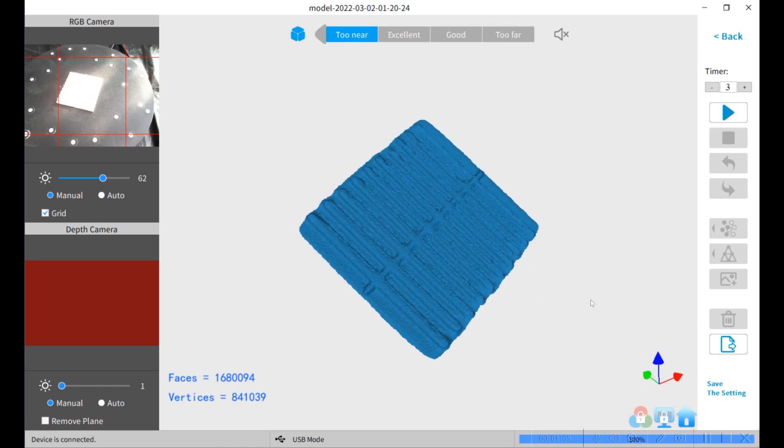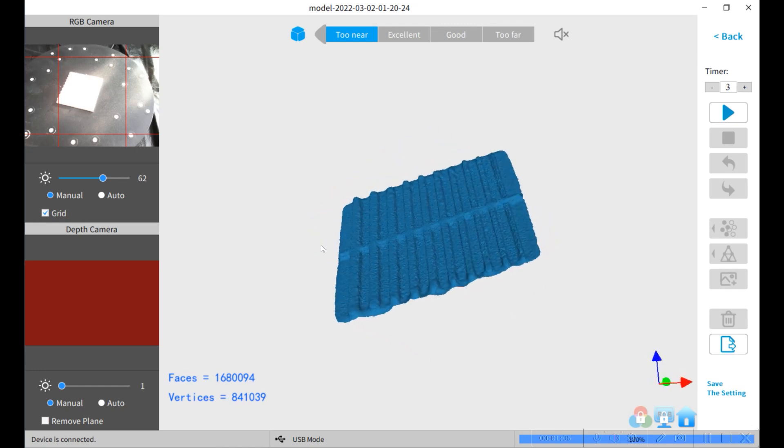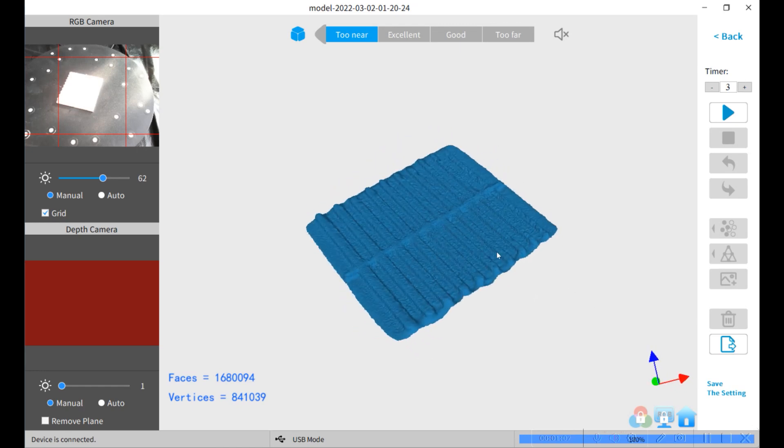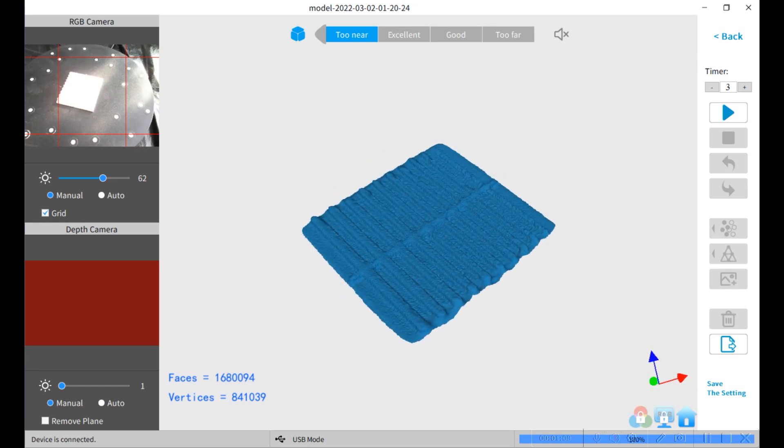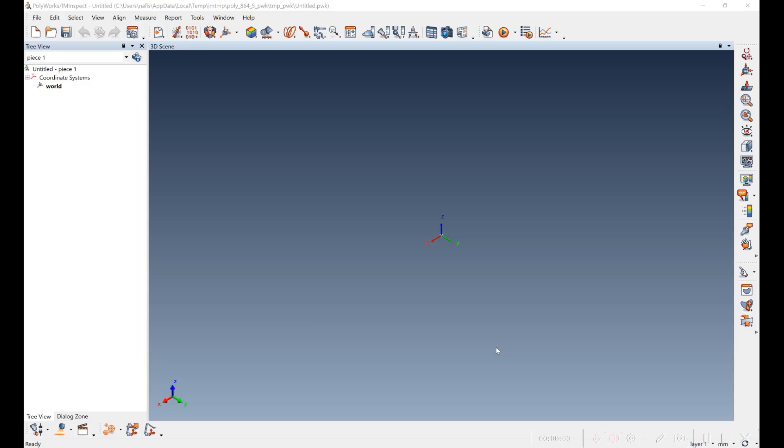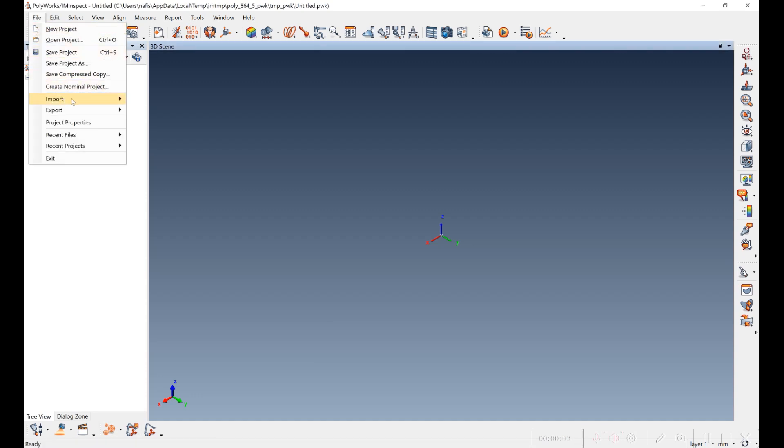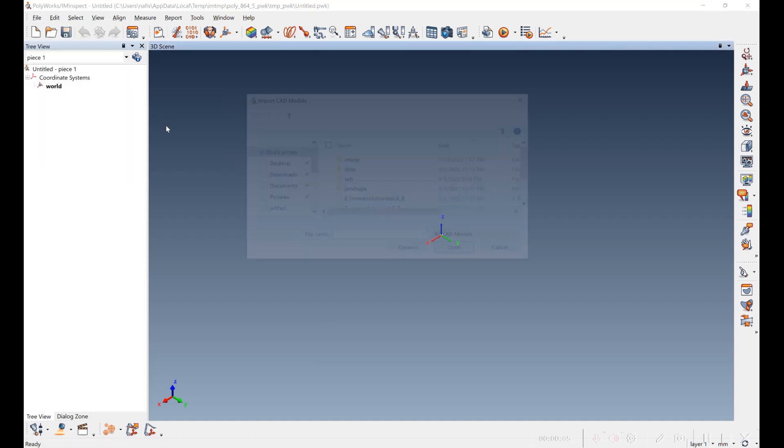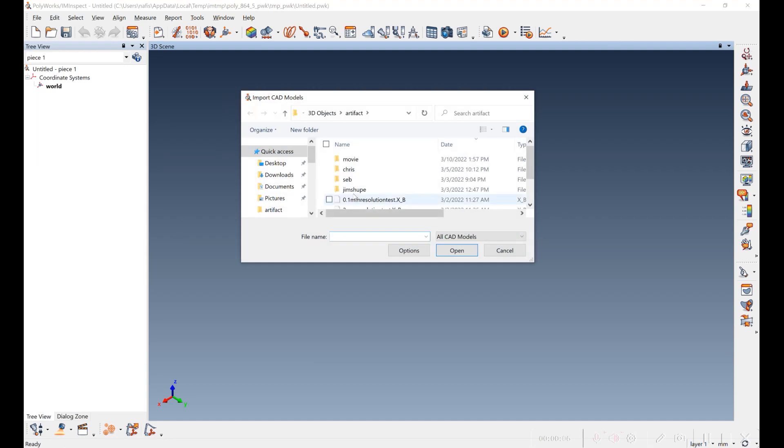Then you can export for analysis. Now we're going to do the analysis of the data. First we're going to bring in the CAD model of the artifact.